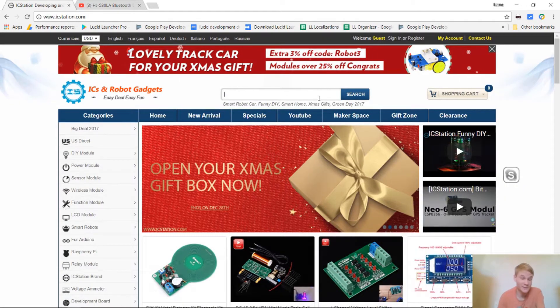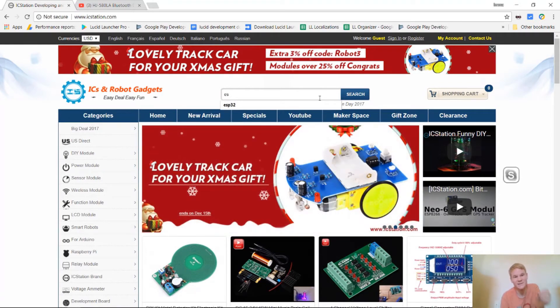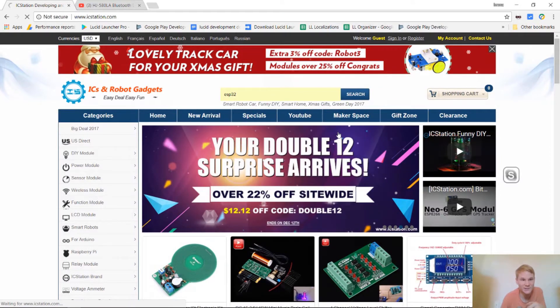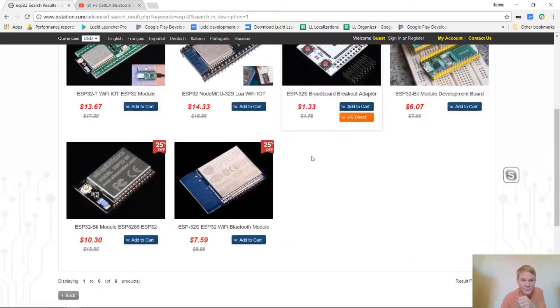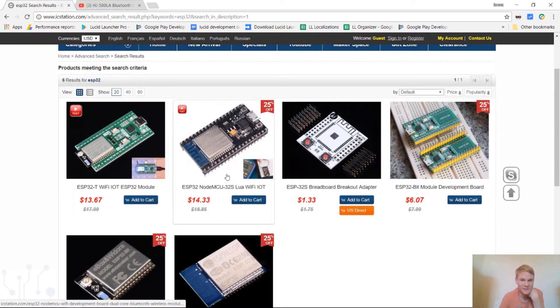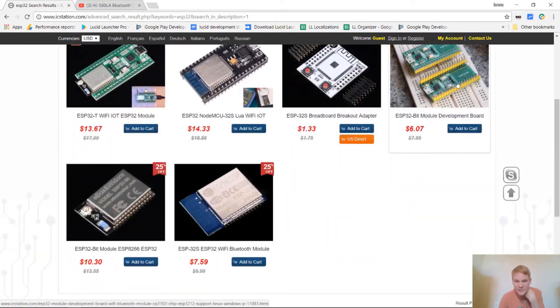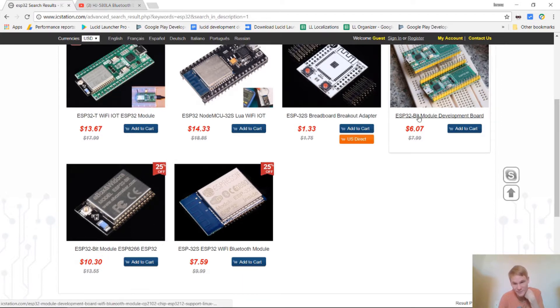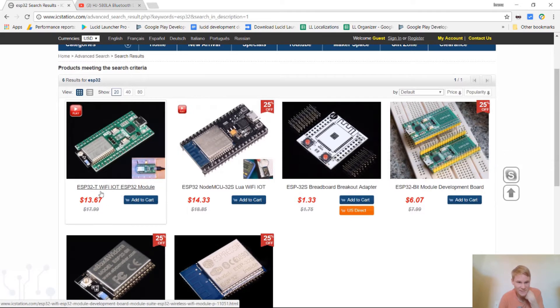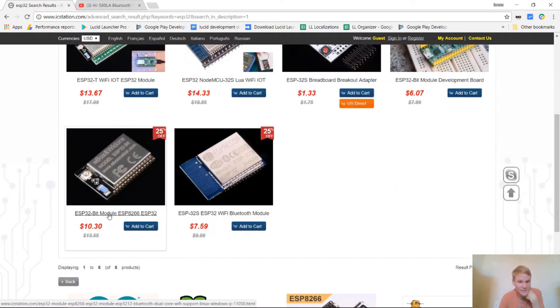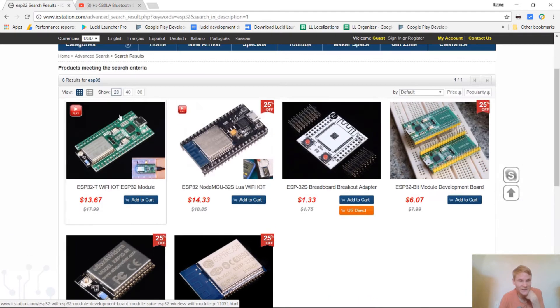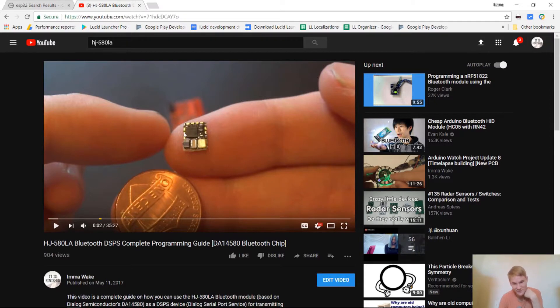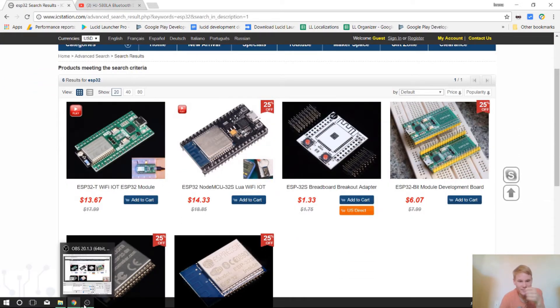So I got this ESP32 development board off of icstation.com. If you go to the website type in ESP32 and search on their website, it will bring up all their ESP32 products. And what I got was the ESP32 module development board. And then I ended up getting this separately. This ESP32 bit module separately because the development board here doesn't come with it. But it does look like that this ESP32-T module may come with an existing ESP32. And this is the same website that I got the HJ-580LA from, this Bluetooth chip. They were selling it the least expensive I could find on this website. So it's a pretty good website. So let's get started.